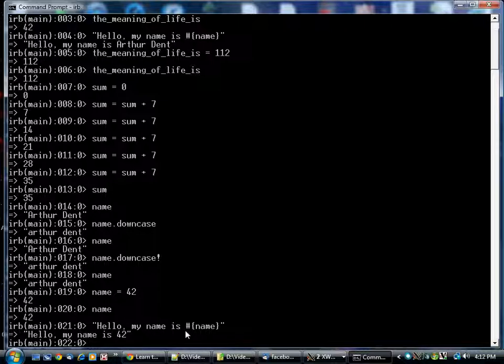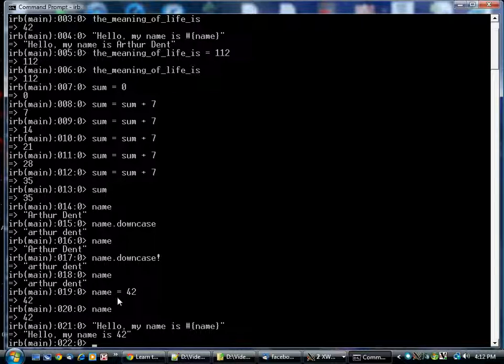Ruby is a language that is what we call not strongly typed. Ruby doesn't care whether you're going to store a number, a string, a boolean, or some other type in a variable—it will let you store pretty much anything there.